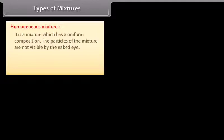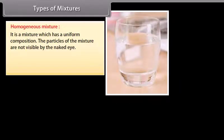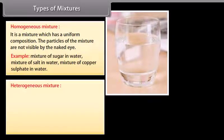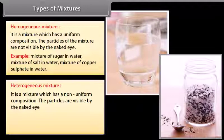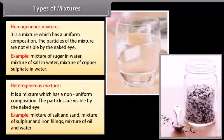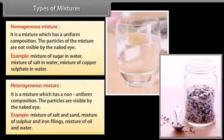Types of mixtures: A homogeneous mixture has a uniform composition, and the particles of the mixture are not visible by the naked eye. Examples include a mixture of sugar in water, salt in water, and copper sulfate in water. A heterogeneous mixture has a non-uniform composition and its particles are visible by the naked eye. Examples include mixtures of salt and sand, sulfur and iron filings, and oil and water.